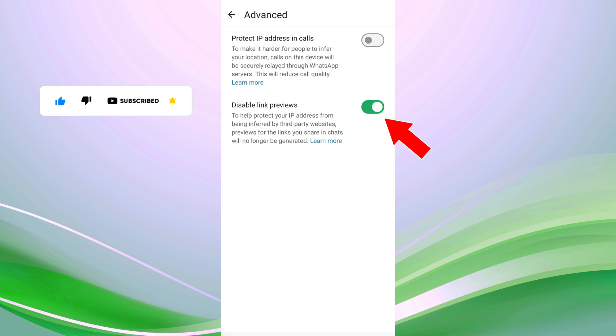Once you've disabled link previews, you will no longer see a preview of the linked content when you or someone else sends a link in a chat.